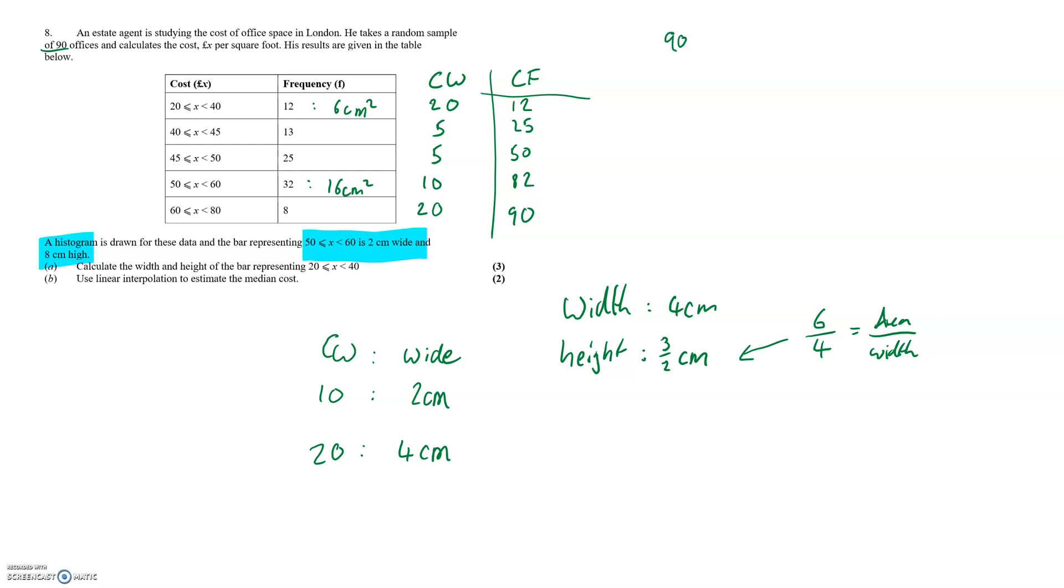90, the total number of offices, over 2 gives us 45 which means we're looking for the 45th unit in the data set. This will occur between the 25th and 50th pieces of data meaning it's going to be in the 45 to 50 category.